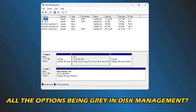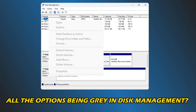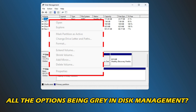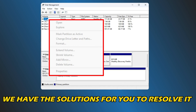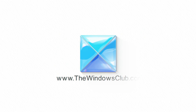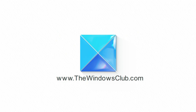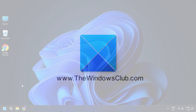Are you also facing the problem of all the options being grey in disk management? Then you are at the right place — we have the solutions for you to resolve it. This is the Windows Club.